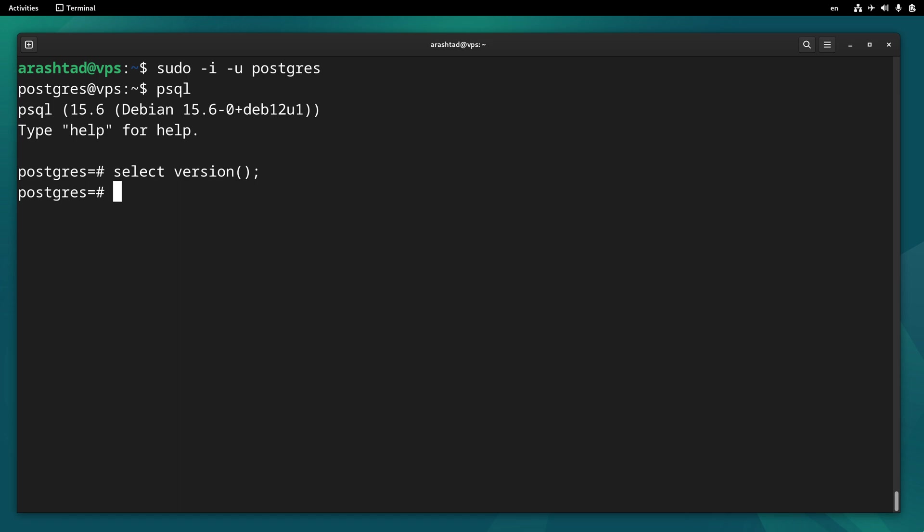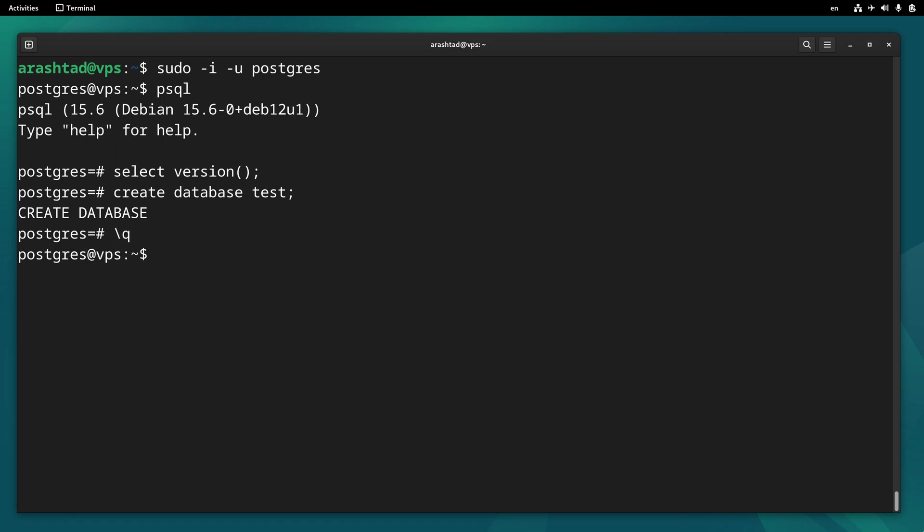Also, we can run another command like create database test. And the database is created. Of course, to exit the prompt, we can type backslash q and to exit the user, we can just type exit.